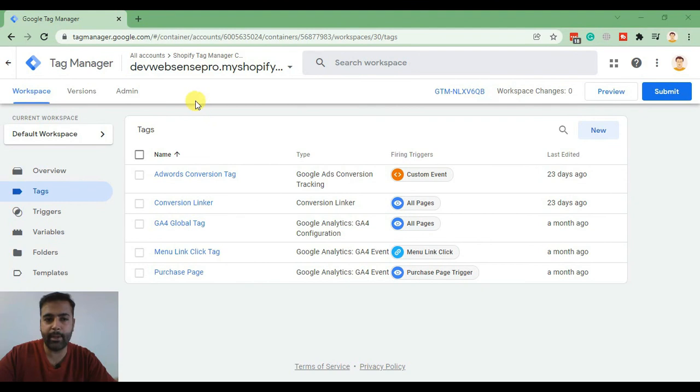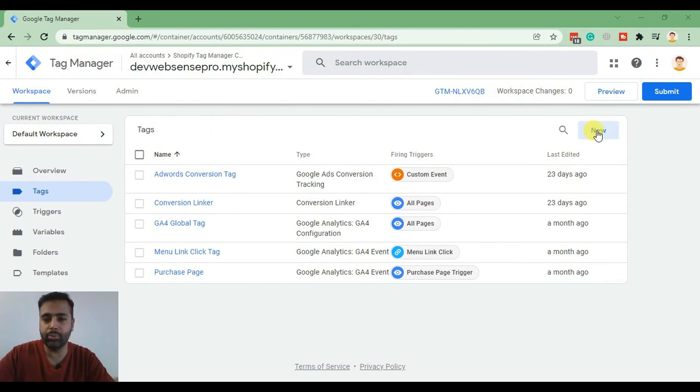That's our Google Tag Manager account, which we created in our previous videos. Now let's create a Facebook Pixel global tag. Click on New.